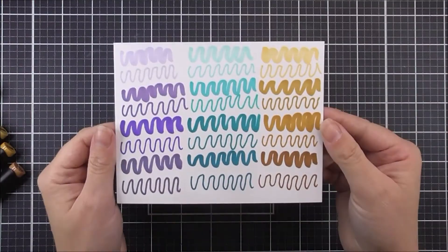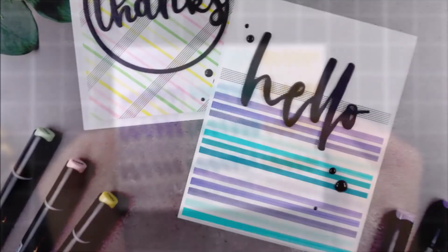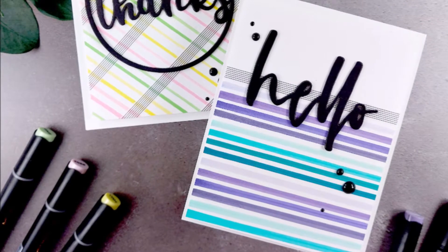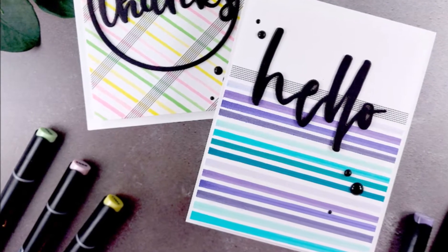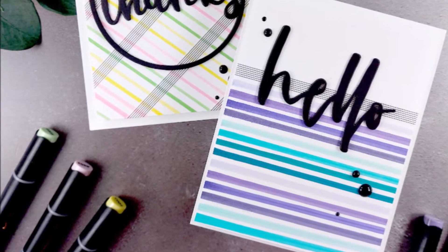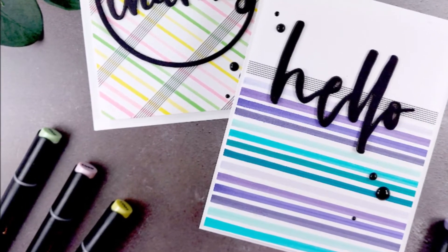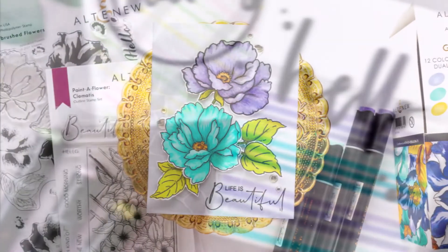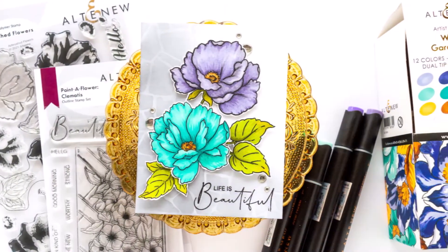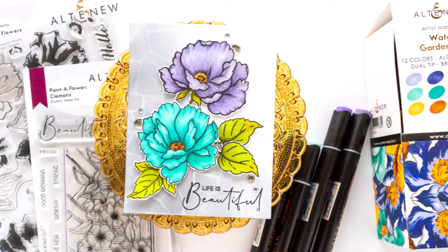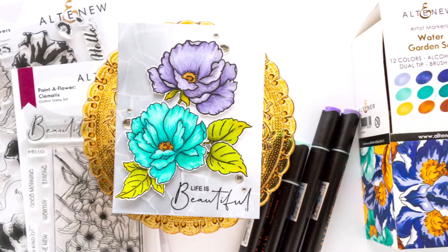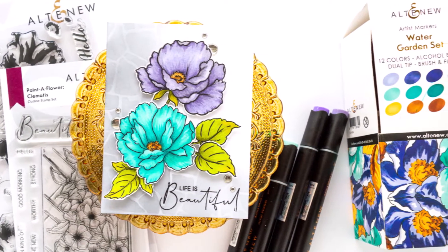The colors included in this set are Vanilla Cream, Hazelnut, Almond Butter, Milk Chocolate, Dew Drops, Aqualicious, Teal Cave, Galactic Stream, Wisteria, Hydrangea, Ultraviolet, and Andromeda.